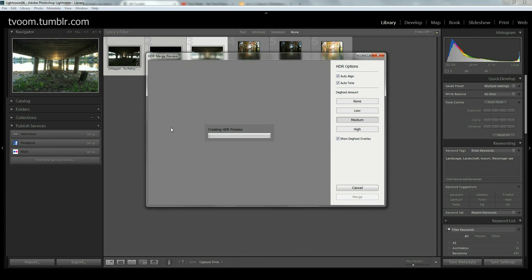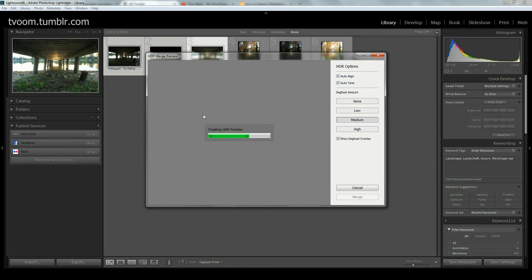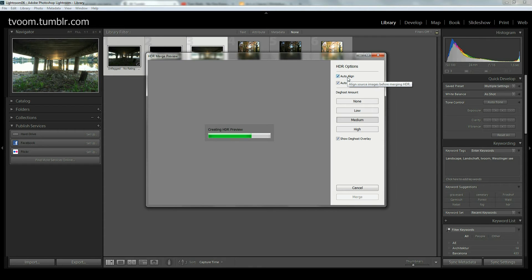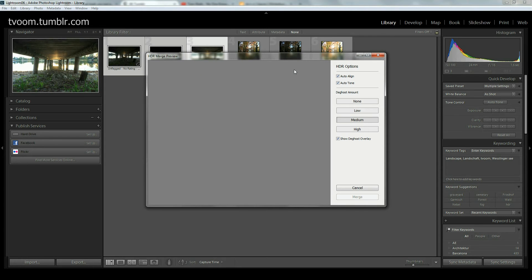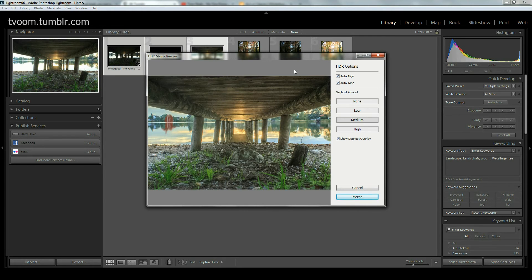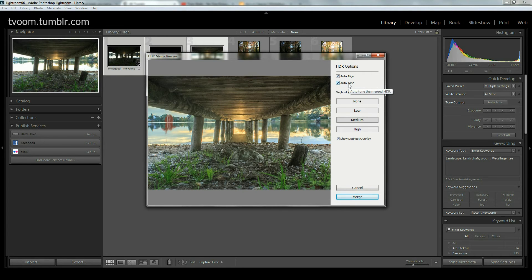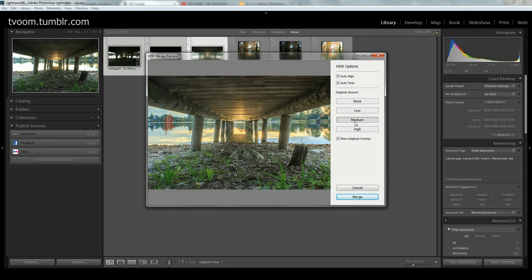Lightroom creates an HDR preview. We don't have as many options in Lightroom as in more specialized HDR software. We only have auto align, which is in case you shot freehand. We have auto tones where Lightroom already makes some processing, which you can change of course. And we have deghost amount.